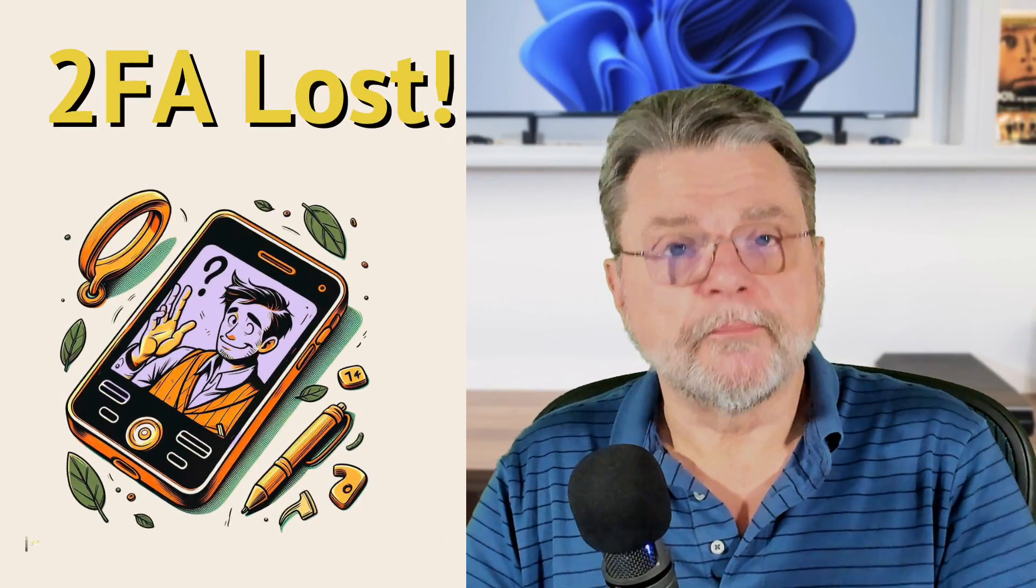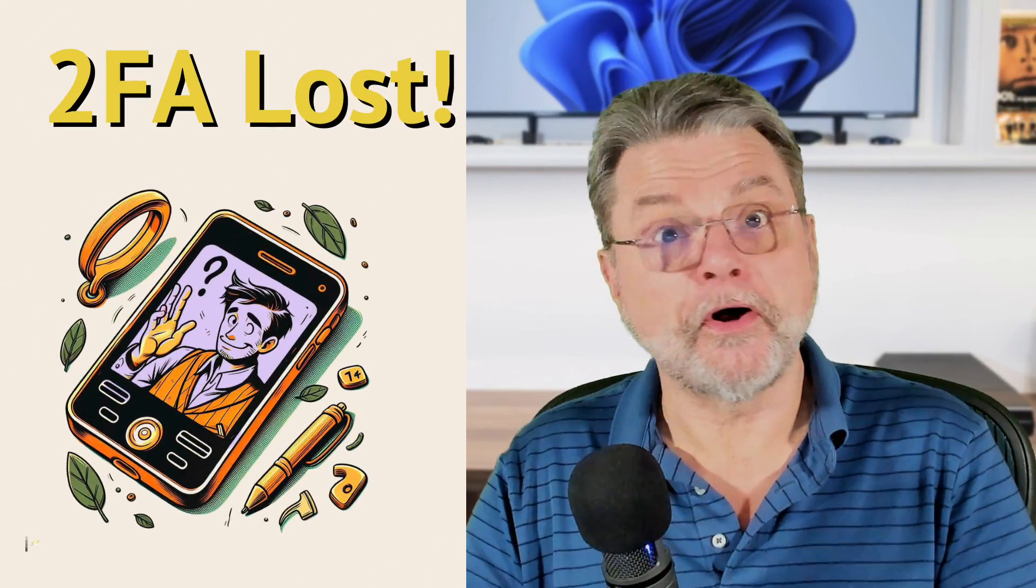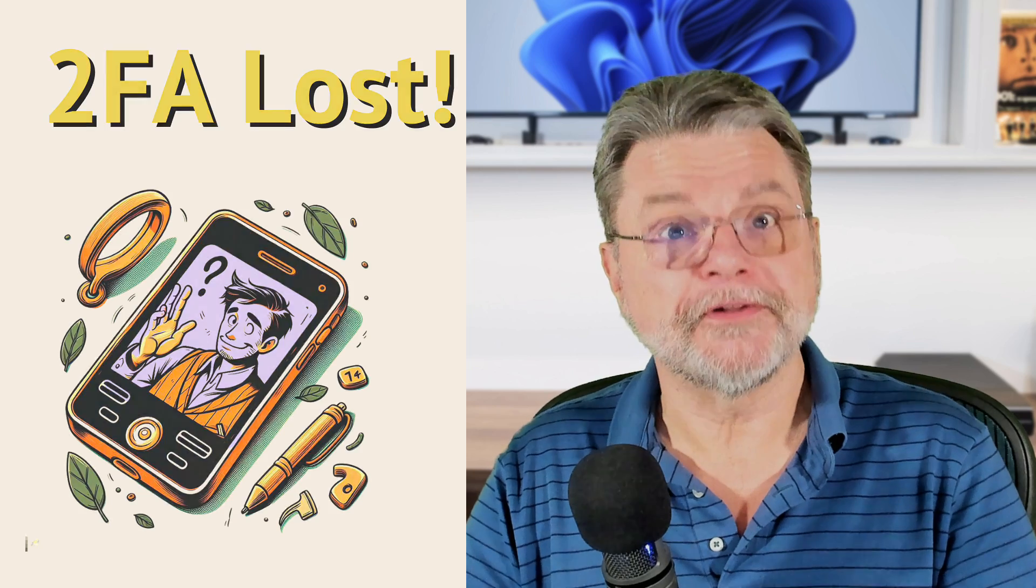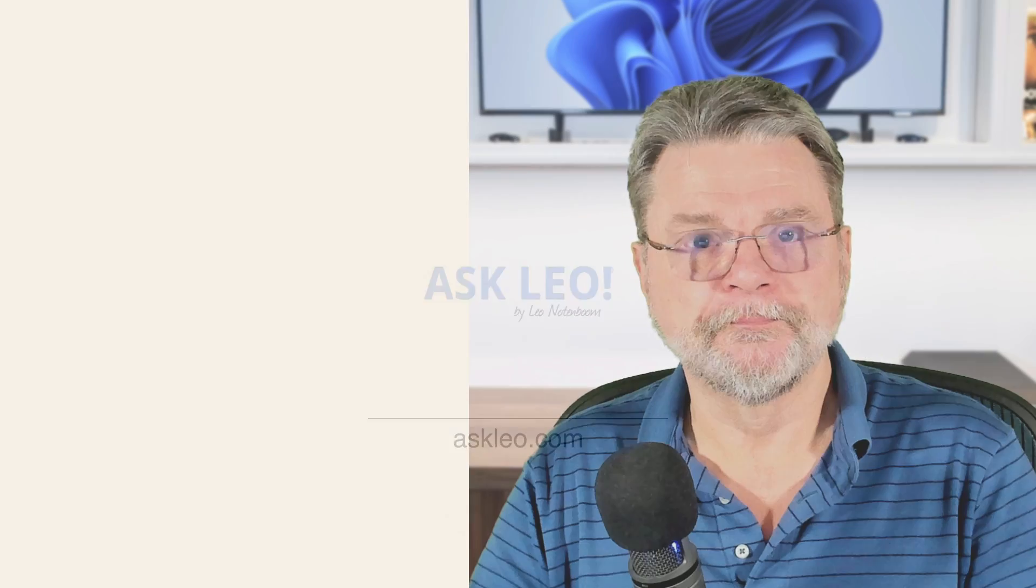I've got yet another way to protect yourself from two factor authentication authenticator loss. Hi everyone, Leo Notenboom here for askleo.com.